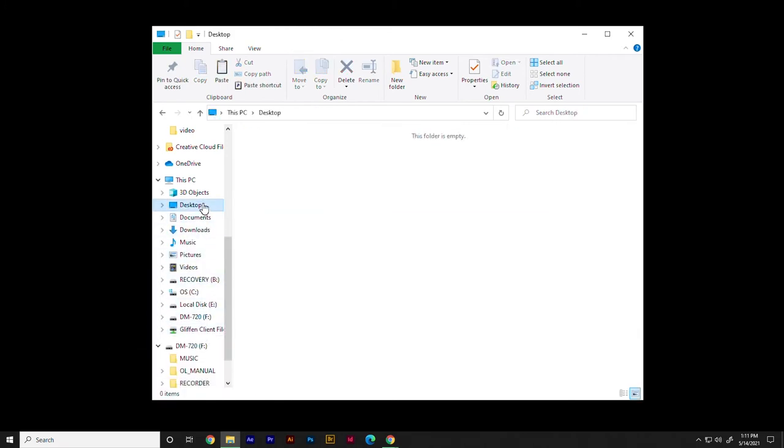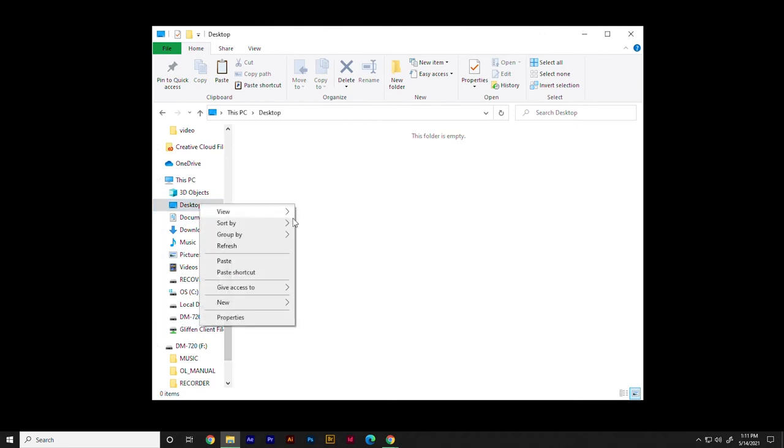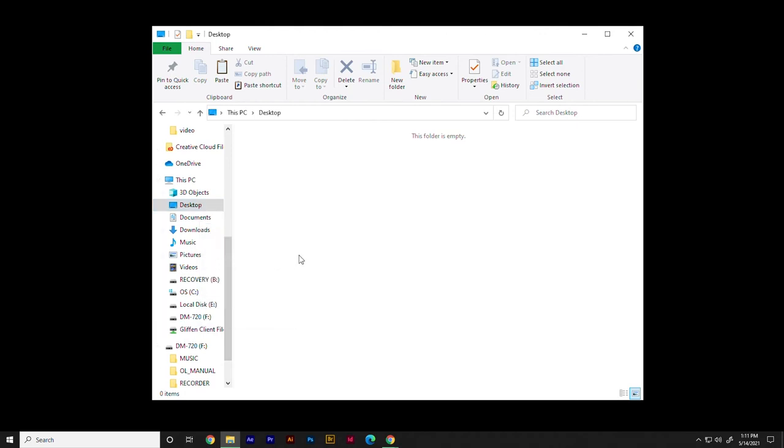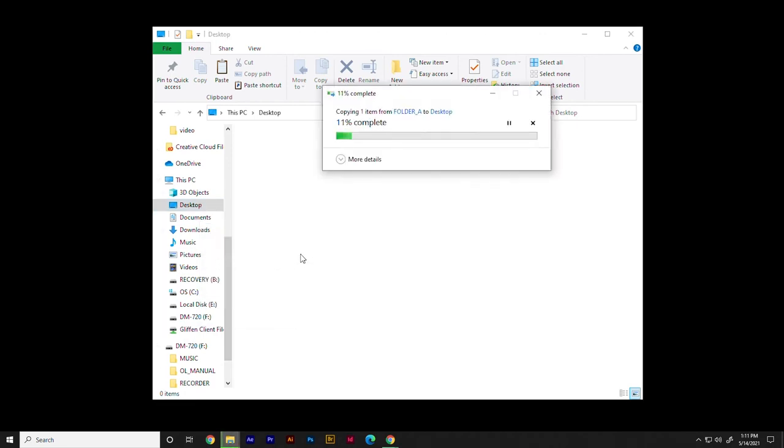Next, browse to the folder where you would like to store the file on your computer. Use the Paste command to finish copying the file to your computer.